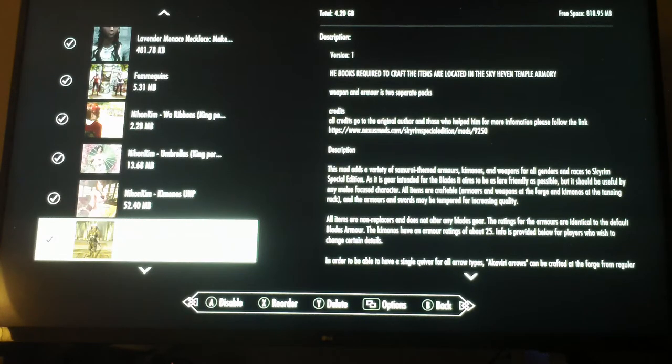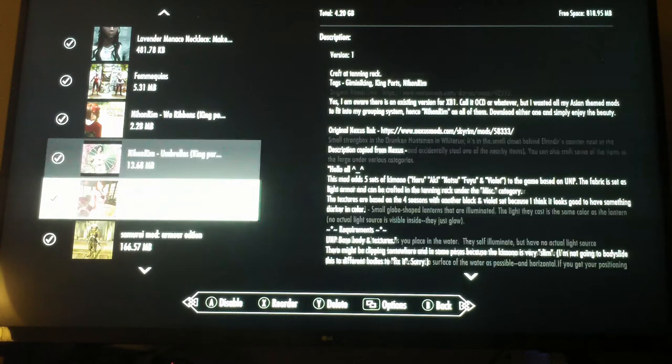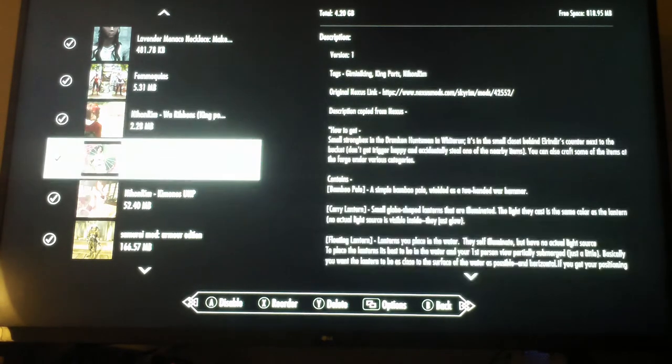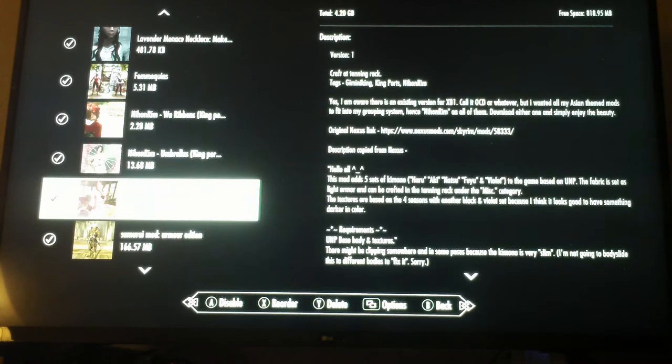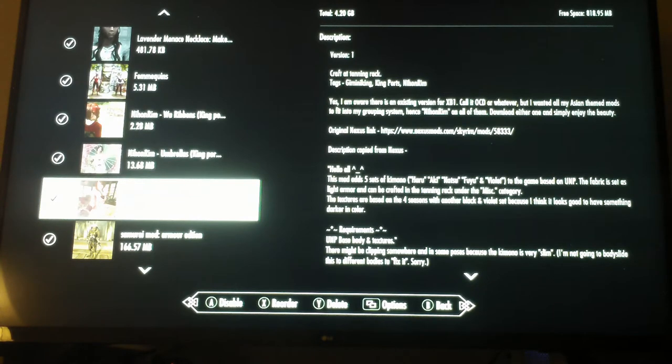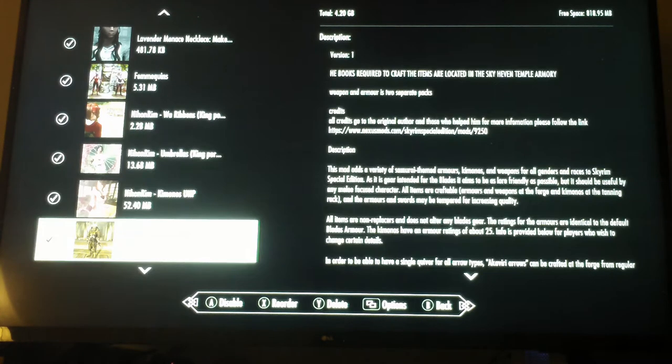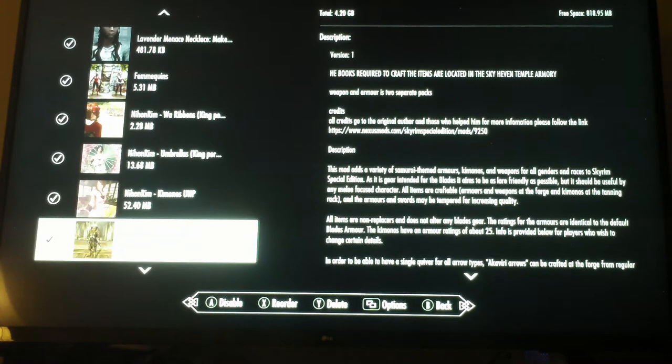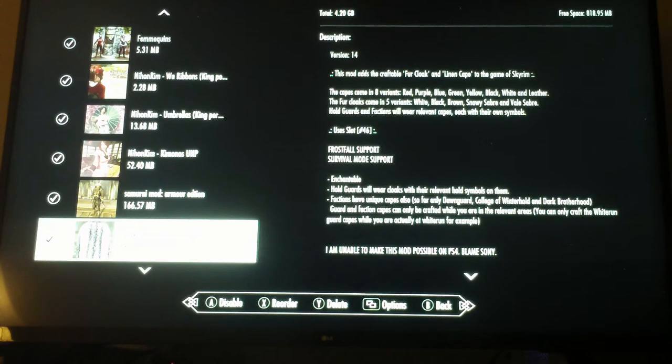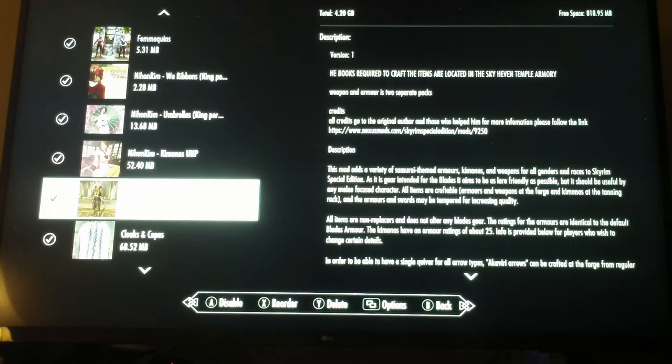I know there's a whole mod that combines a lot of these Nihon Rim things, but these are actually very small by themselves. At the moment I have three of them taking up this space, which if I had the combination mod it'd be like 480 megabytes, just too complicated. You have to make these kimonos and umbrellas and things, but they're pretty cool and you can enchant them. It makes your game very Japanese flavored.